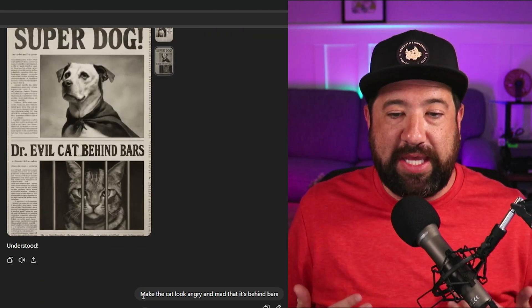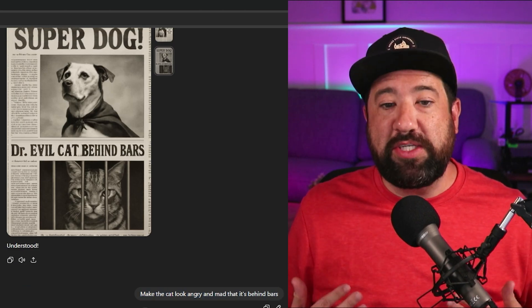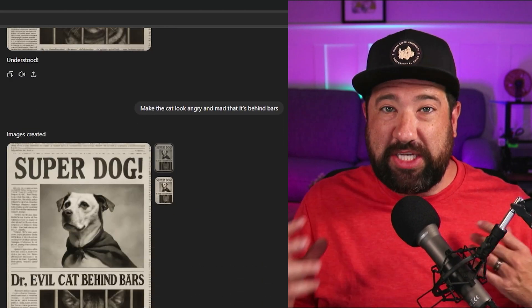Now I'm going to say, make the cat look angry and mad that it's behind bars. ChatGPT has changed the face of the cat slightly to look a little bit more angry. As you can see, editing in ChatGPT is really simple — you just need to tell it what you want it to do to the image it just created in order for it to make those changes.